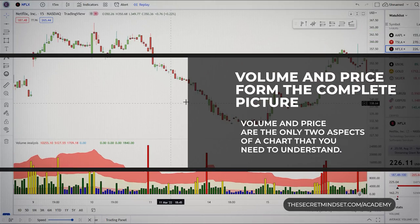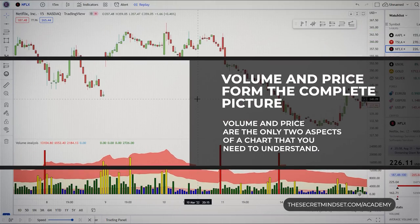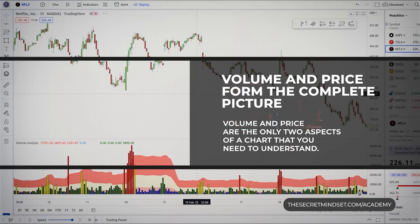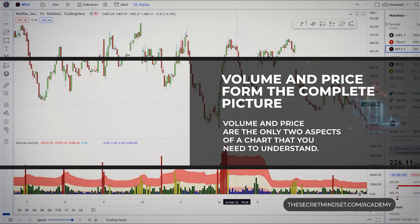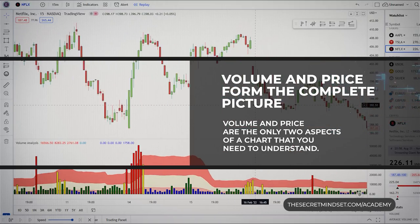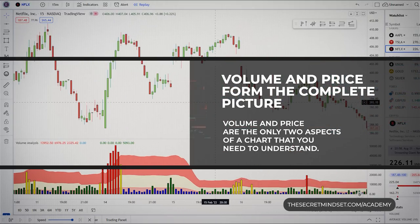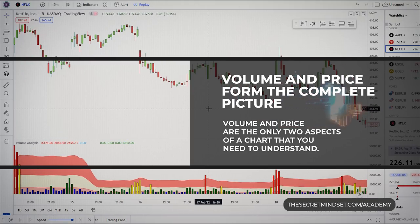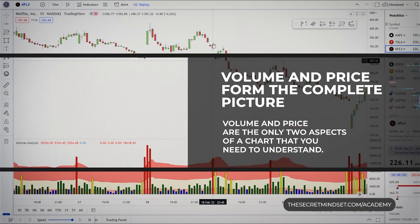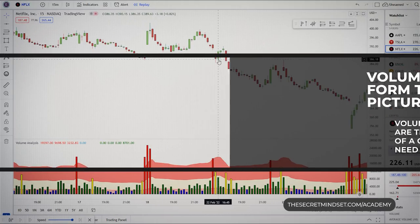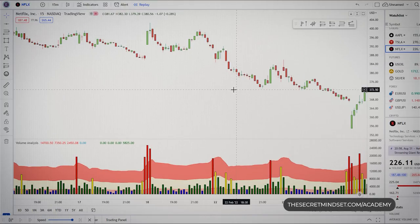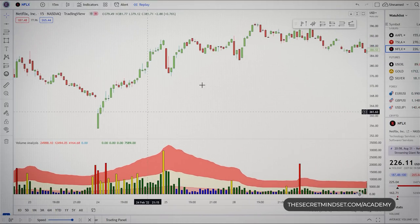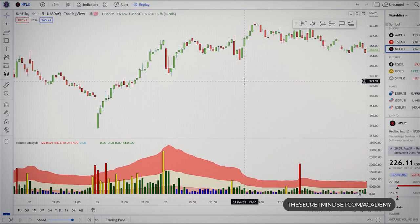Price and volume are the only two aspects of a chart you need to understand. Learn how these work together and you'll join the elite group of traders who have the ability to literally read the market and anticipate where price is likely heading before it happens.